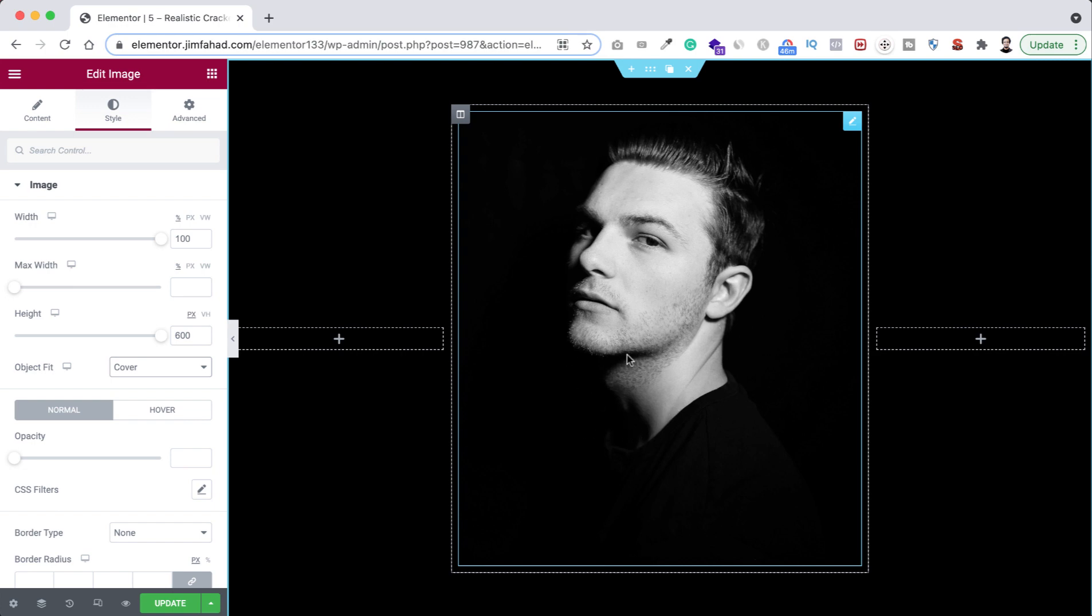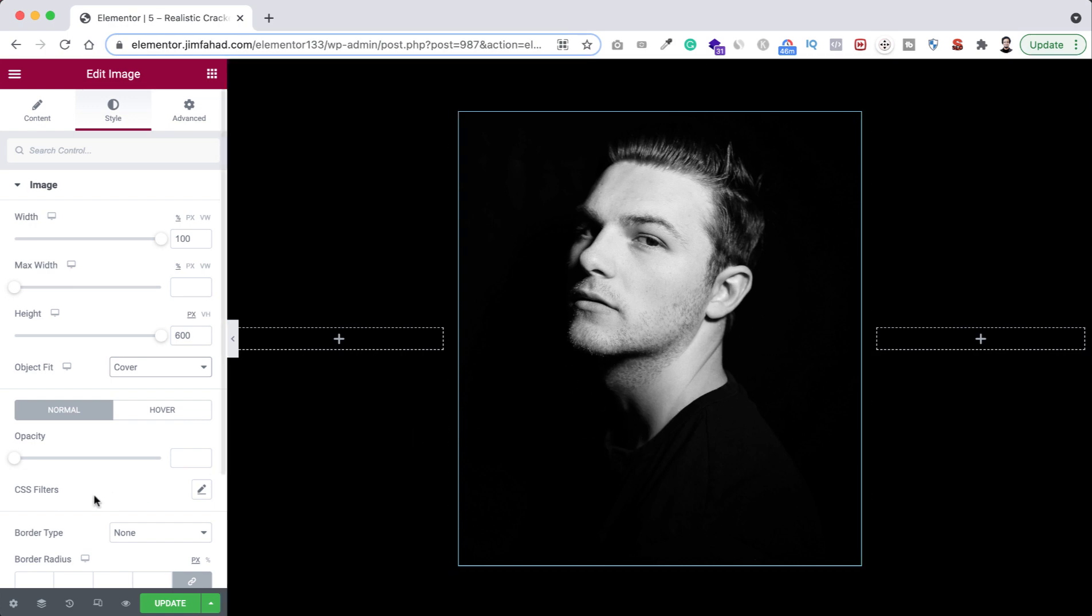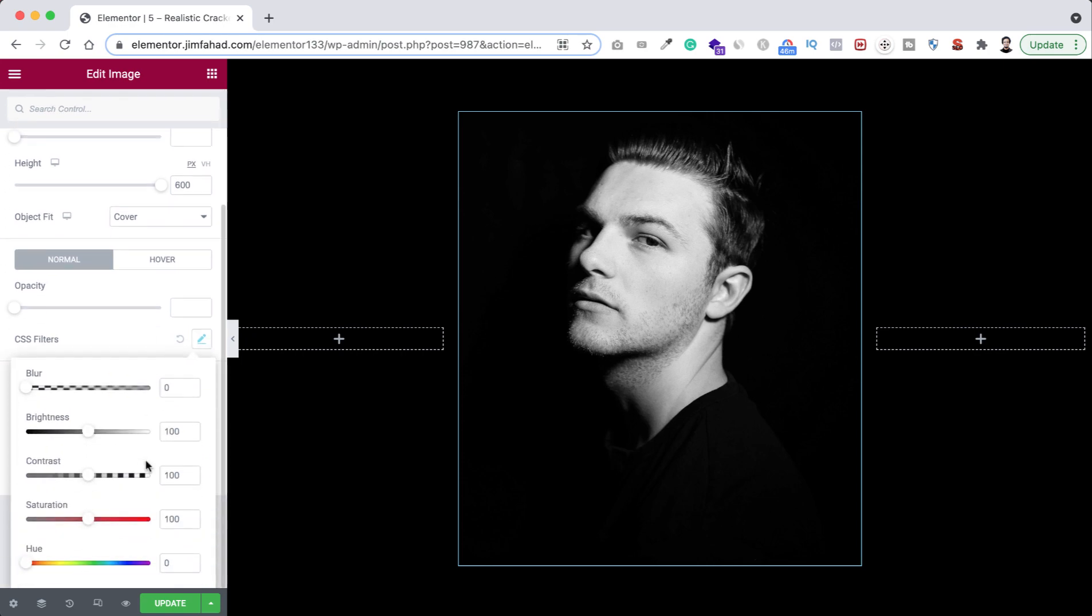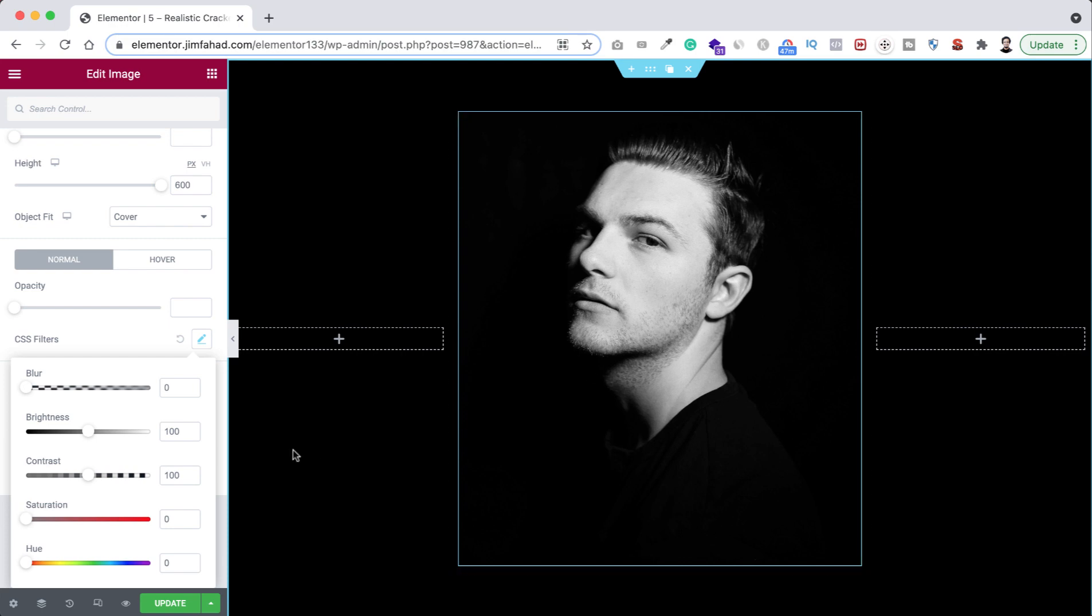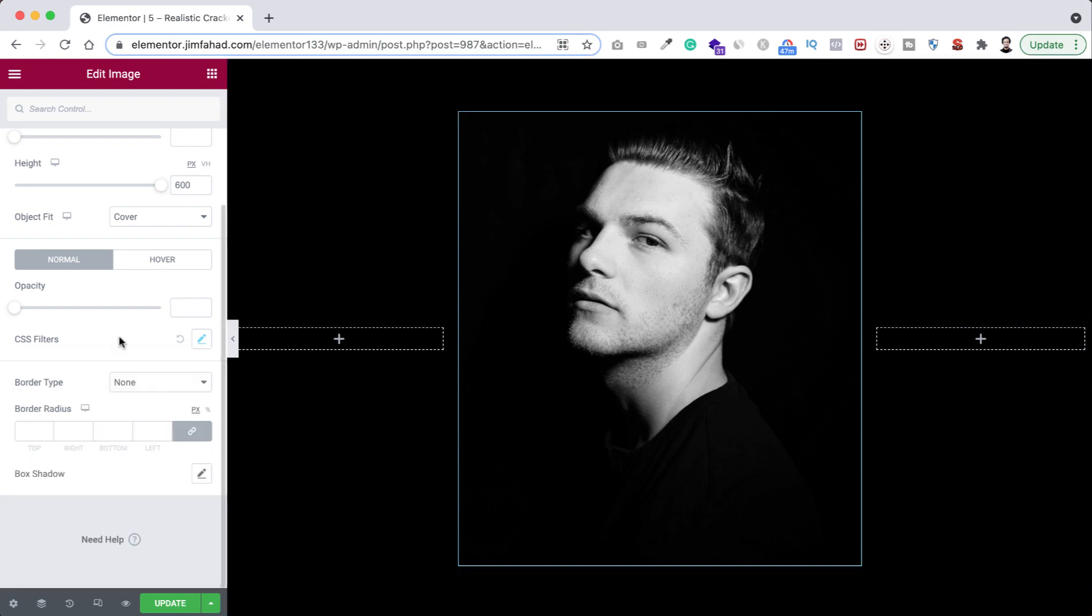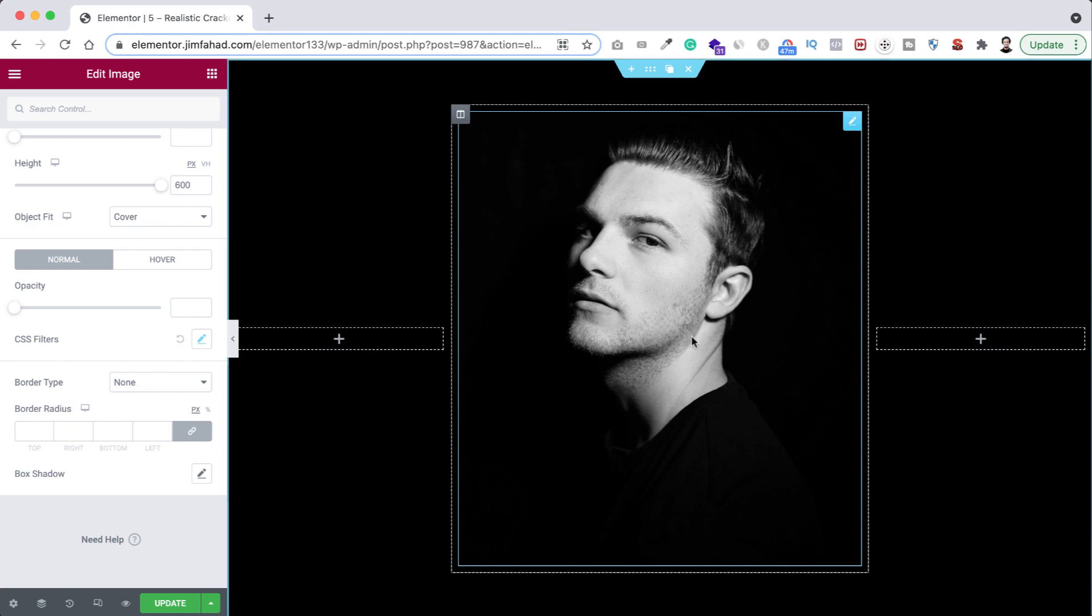All you need to do is from here, CSS filters, you can just click here and then if you make the saturation zero like this, your image will become black and white. But as our image is already black and white, so I'm making the saturation to 100. All right, now I'm just duplicating this image widget.